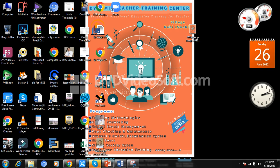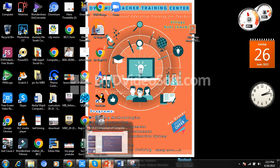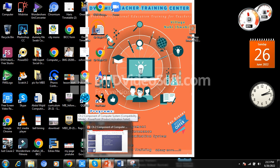As-salamu alaykum and hi to everyone. How are you all? Good afternoon. Today I am making a new video about types of computer and classification of computer.